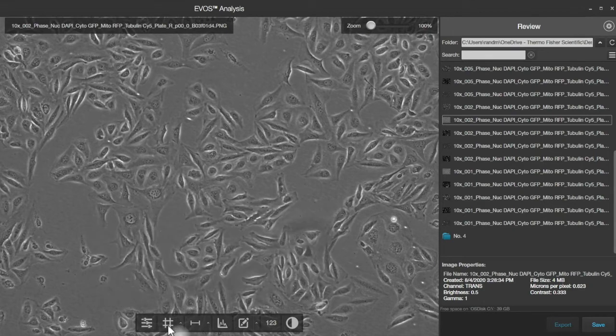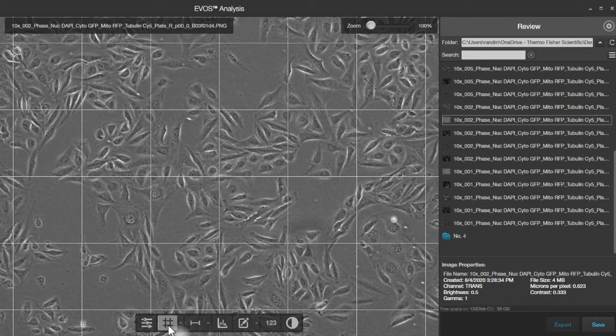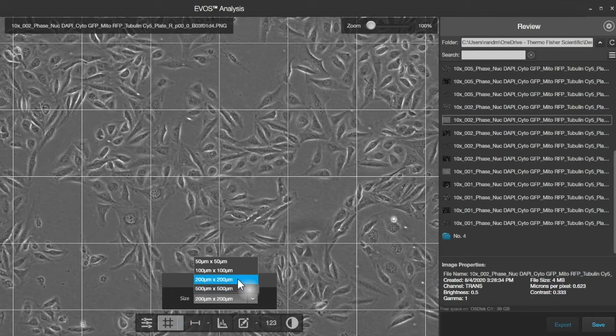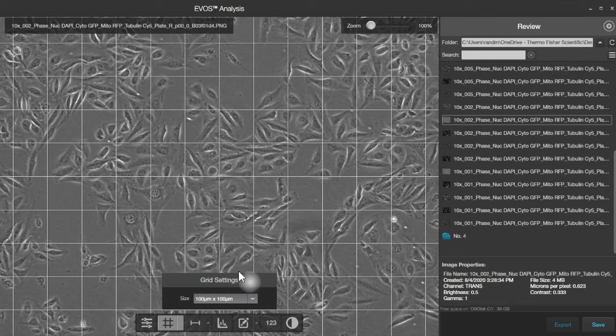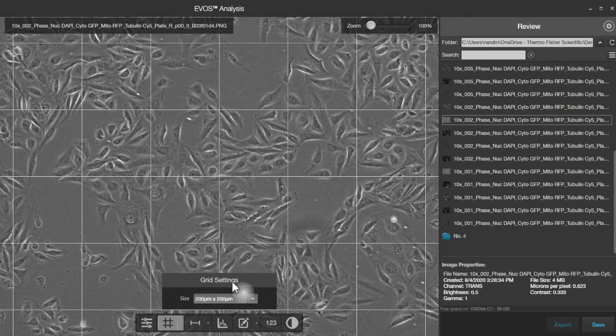The next control is a grid, and we can place that on to get an idea of the distribution of cells in this field of view. The grid can be changed for its density. We can make it more dense by making selections here or just leave it at the default for this particular magnification.